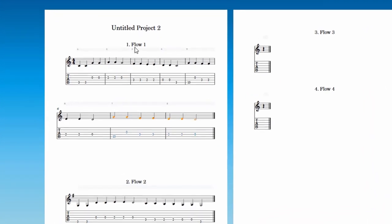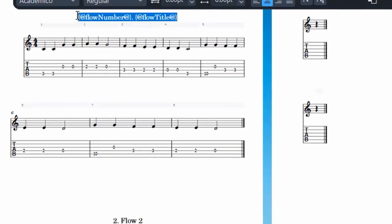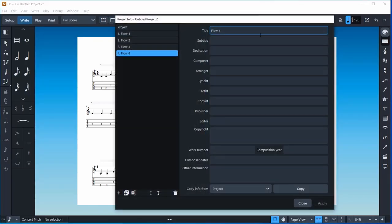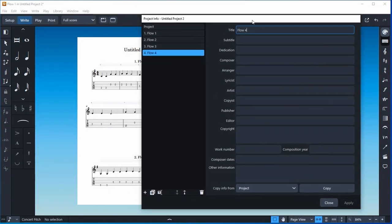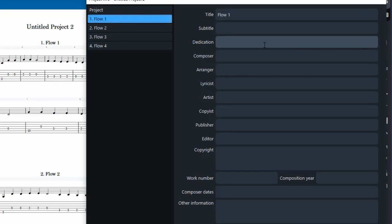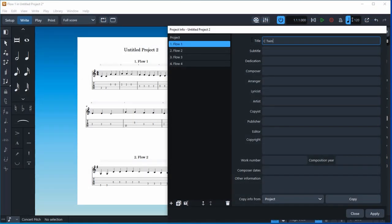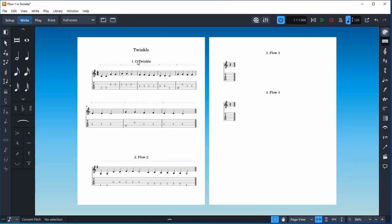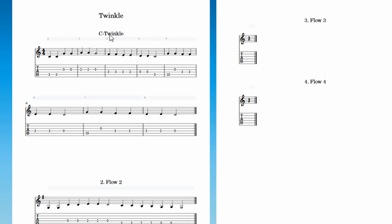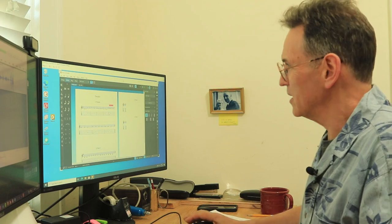Now let's give these flows some titles. If you double-click, Dorico uses what it calls 'tokens.' To access those, go to File > Project Information, or Ctrl+I. Here you can see the project name - I'll call this 'Twinkle Project' - and call the first flow 'C Twinkle,' then click Apply. If you don't want the numbers in the headings, you can just delete them and you'll just have the title.